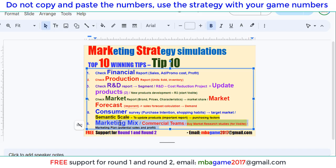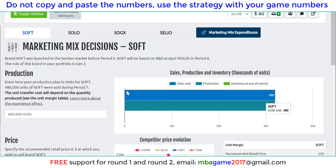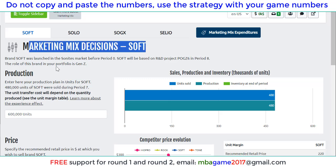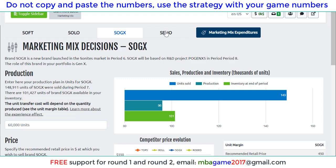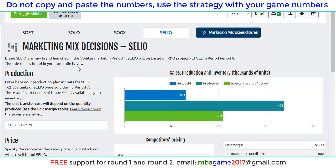Hello, welcome to the marketing strategy simulation — the top 10 rating tips. This video focuses on the marketing mix from merchant teams, setting decisions for each round. I'll show you the details now. You can see on the screen the four products' marketing mix decisions for four products: Soft, Solo, Zen Extra, and Cellular for the Vodai market.